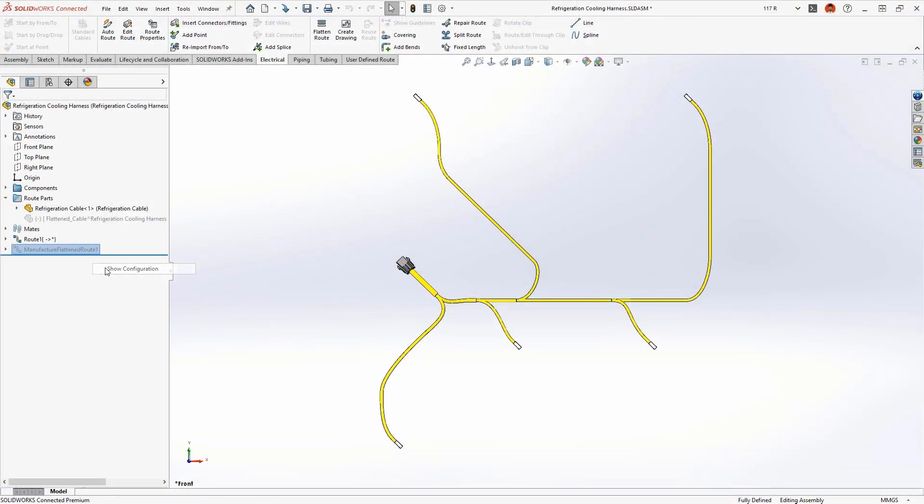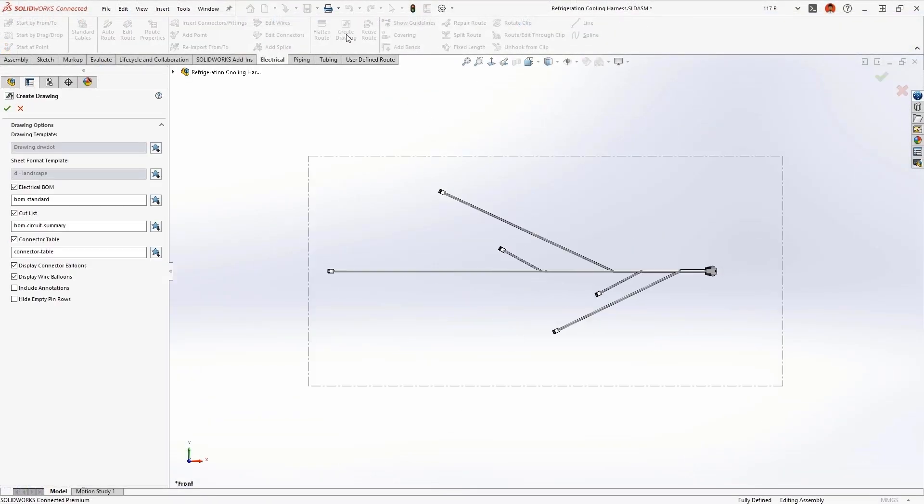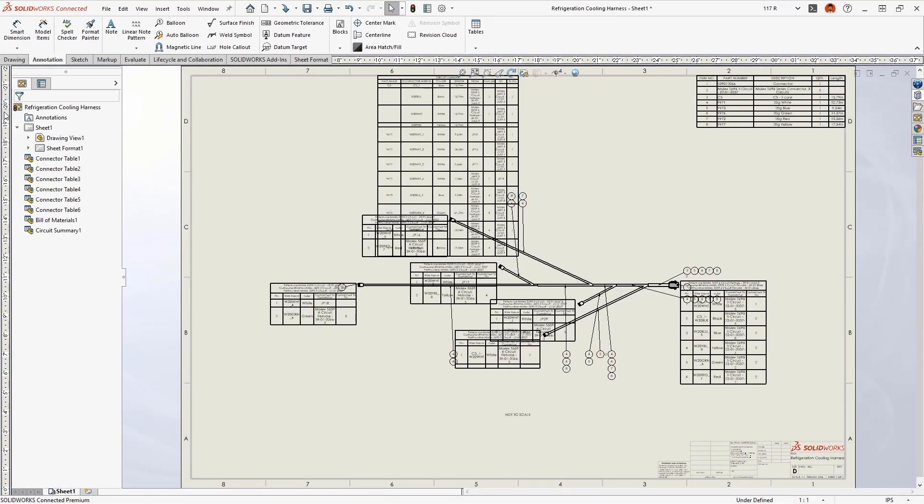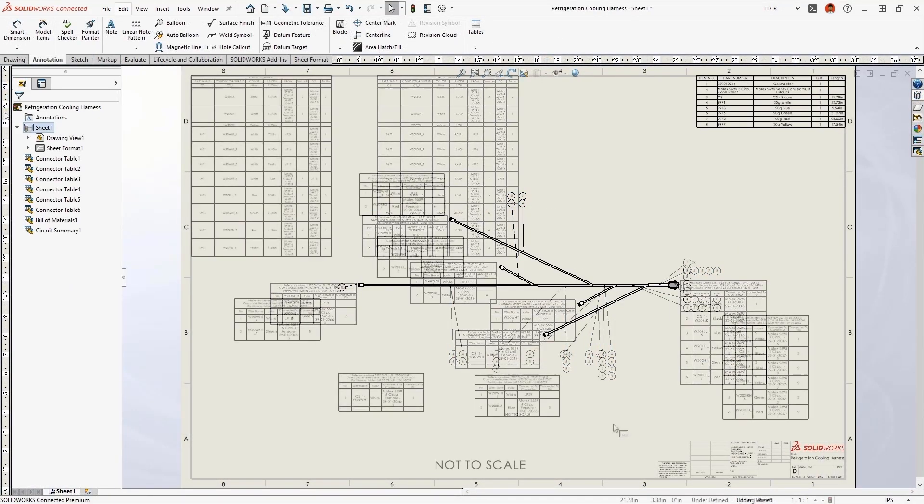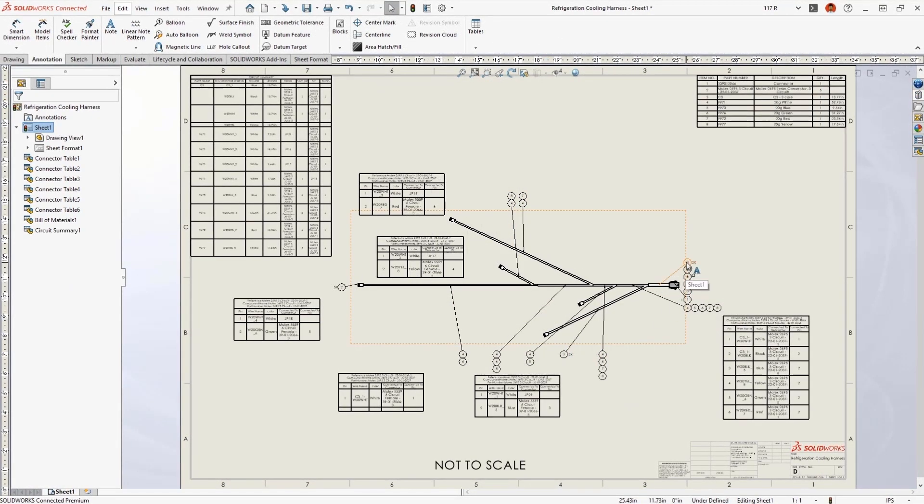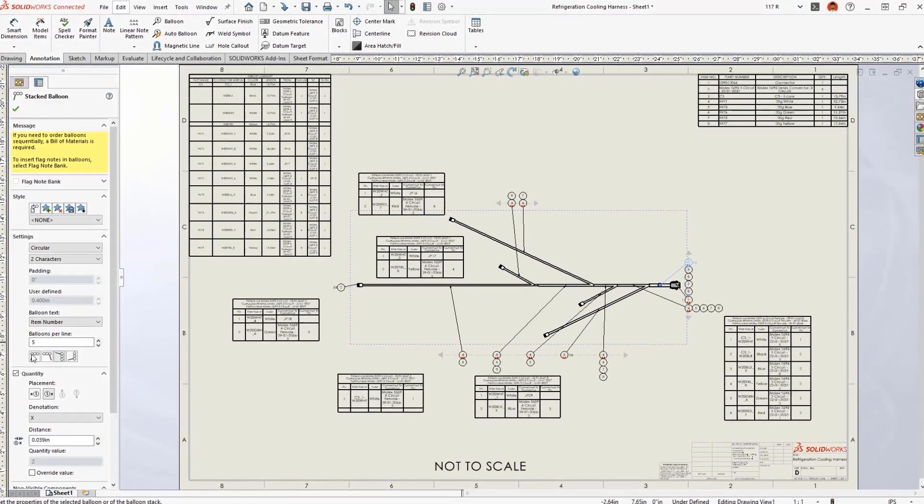A flattened harness drawing communicates manufacturing information and provides an account of all the wires and connectors. A complex harness drawing would typically require a lot of manual editing.